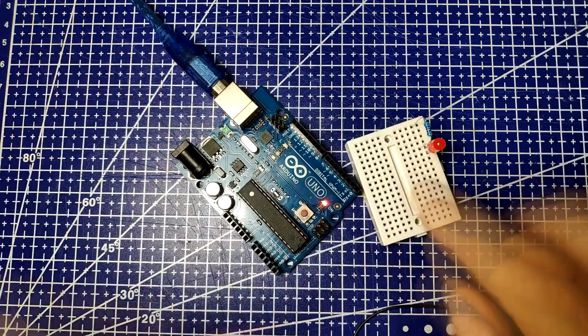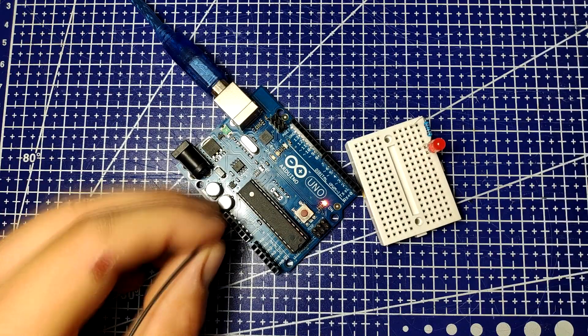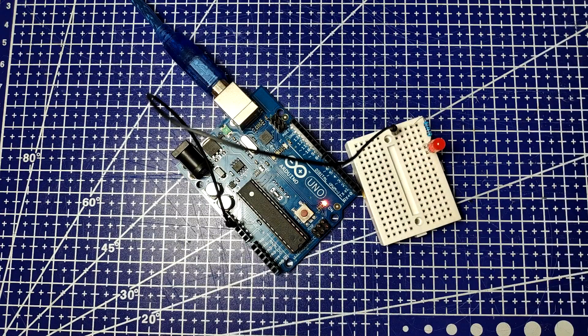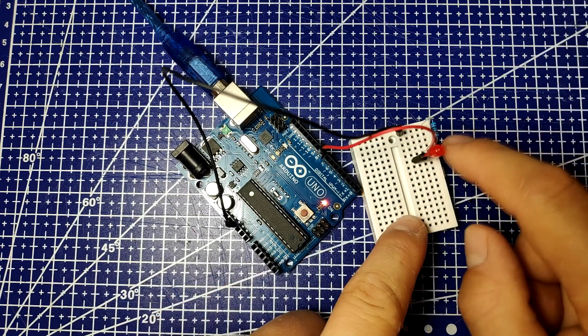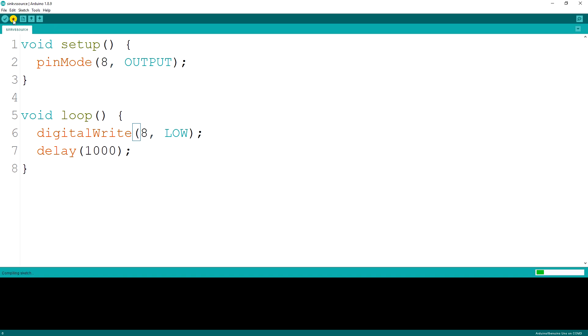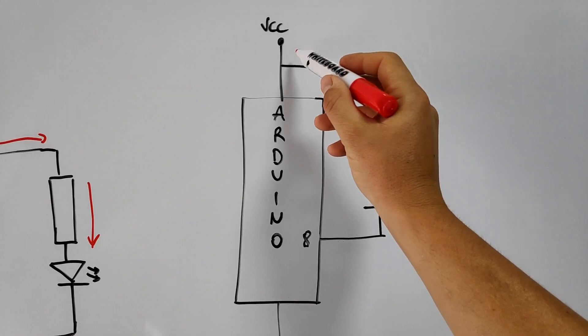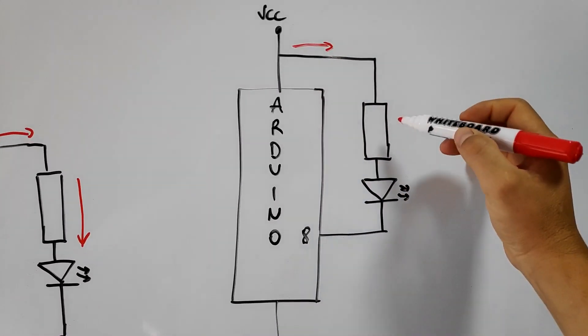In the opposite situation, where the output is pulled low, we can no longer source current, but current can still flow through it. If we now connect the LED with its positive connection to the power source and connect the cathode to the Arduino pin that is pulled low, current will once again flow.